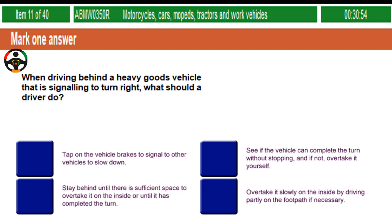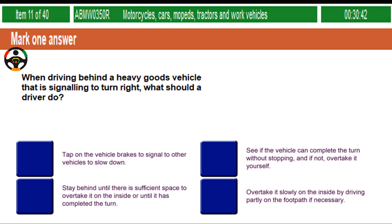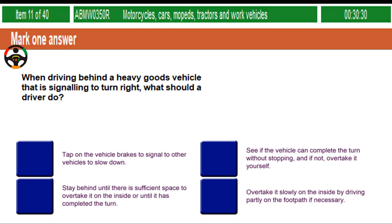When driving behind a heavy goods vehicle that is signalling to turn right, what should a driver do? Tap on the vehicle brakes to signal to other vehicles to slow down. See if the vehicle can complete the turn without stopping and, if not, overtake it yourself. Stay behind until there is sufficient space to overtake it on the inside or until it has completed the turn. Overtake it slowly on the inside by driving partly on the footpath if necessary.